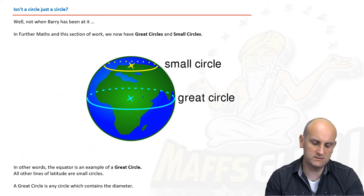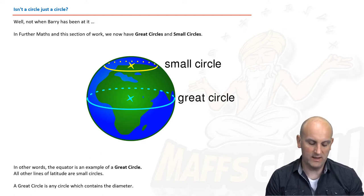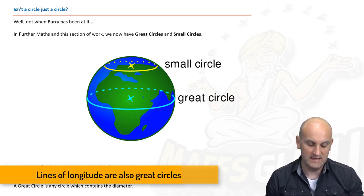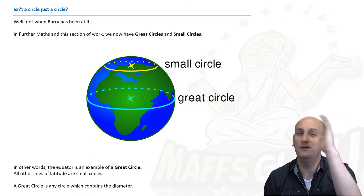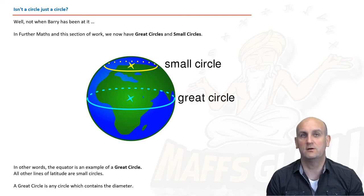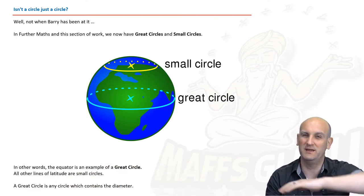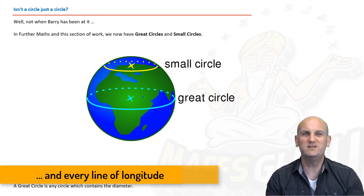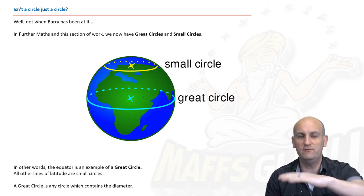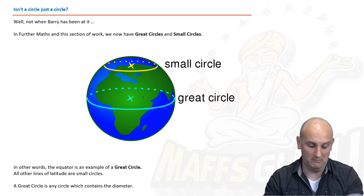Now, isn't a circle just a circle? Well, we have great circles and small circles. A great circle — the equator is an example — is any circle which contains a diameter. The prime meridian also contains a diameter, so it's a great circle too. Everything outside of the great circle is effectively a small circle because the circles get smaller. These small circles are the lines of latitude.